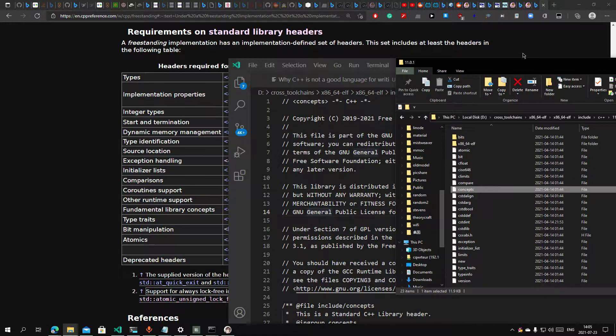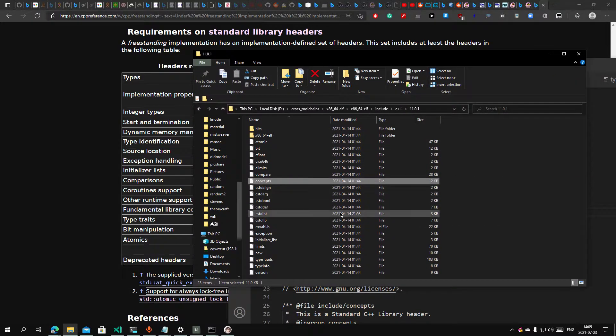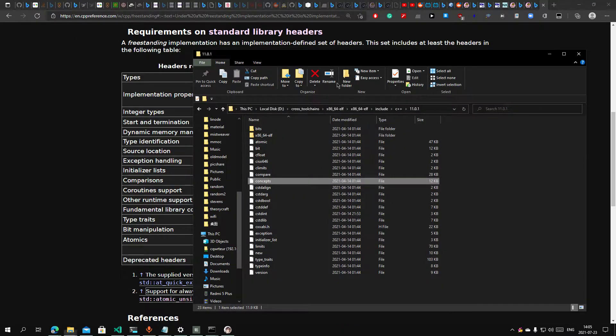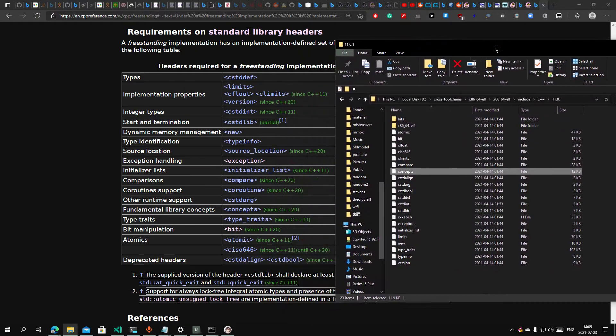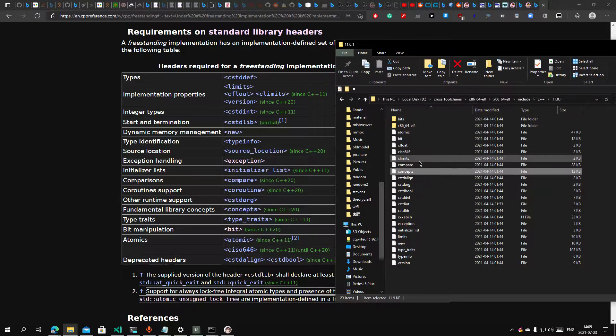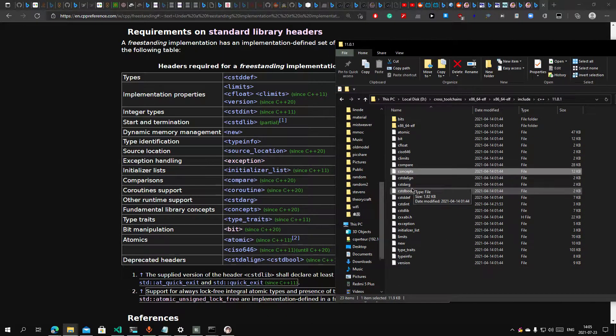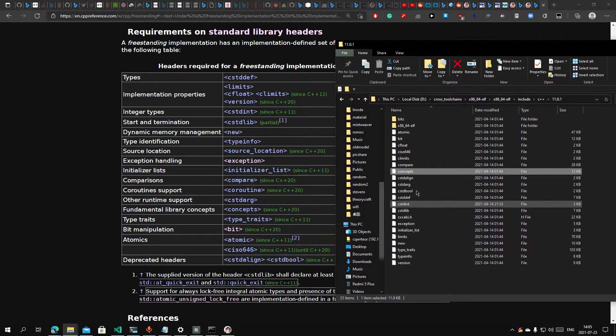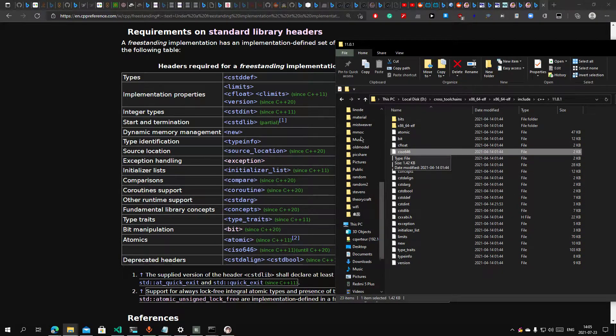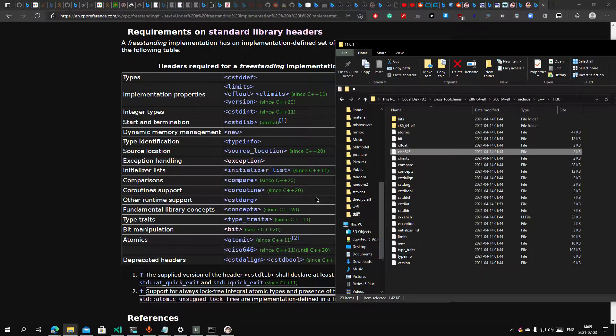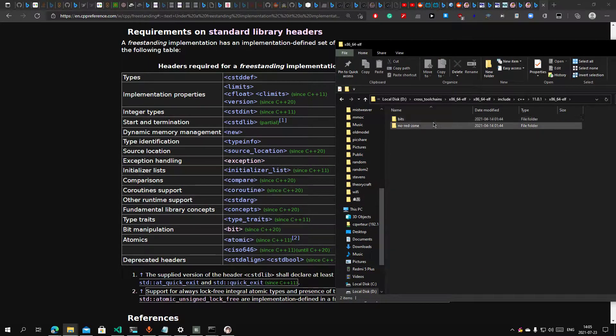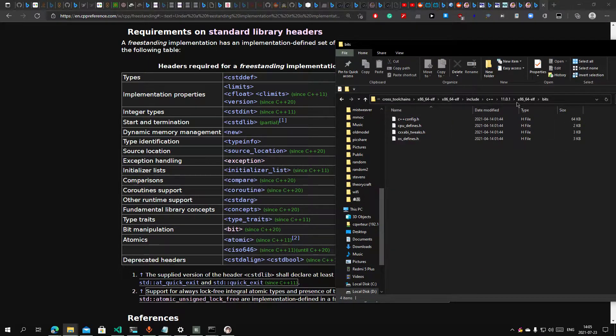Basically, this is the C++ freestanding torrent. You only have these header files it requires to provide, right? Std bool or bool, std ISO, yeah, it's exactly the list the standard requires.